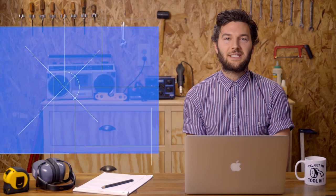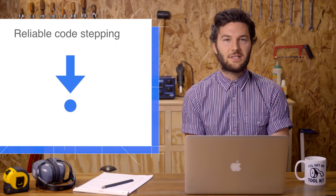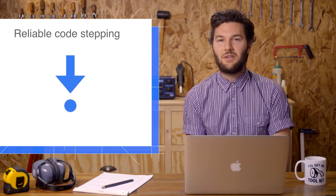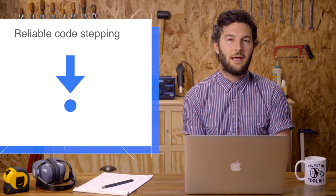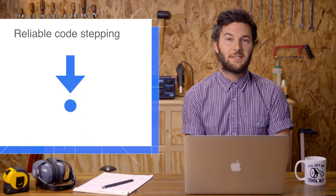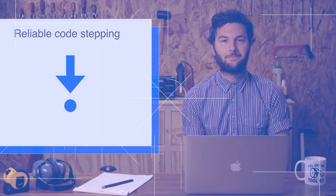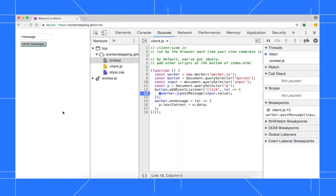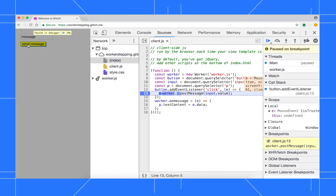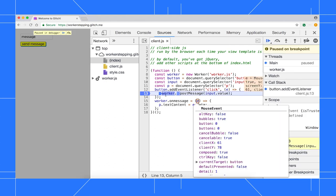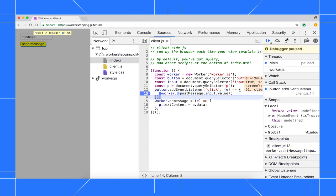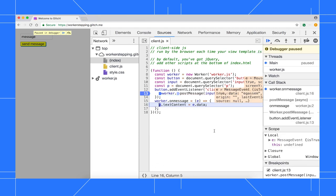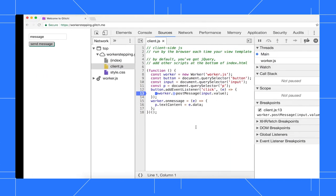In Chrome 65, there's some subtle changes to how DevTools steps through code that passes messages to workers. First, let me show you the old behavior. I click this button and I pause in the click listener. When I step into the next function call, it goes to the next line of the click listener. When I step again, we jump to the on message listener. In other words, we can't see what's going on in the worker.